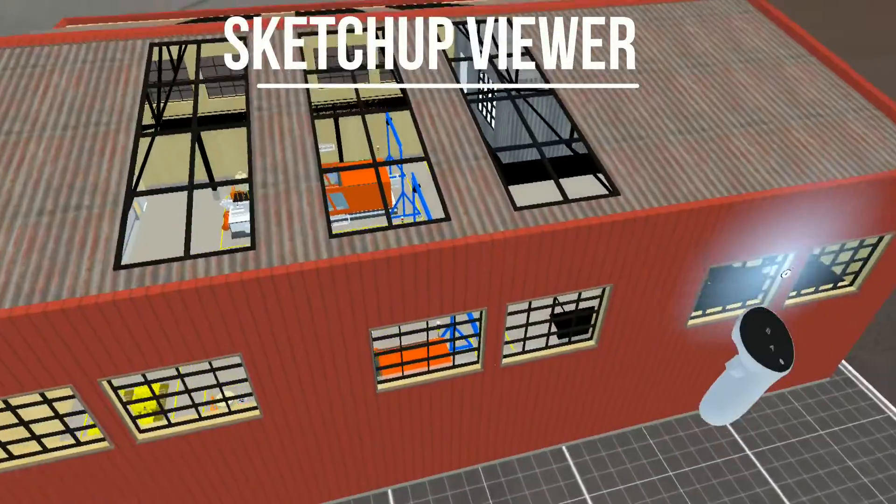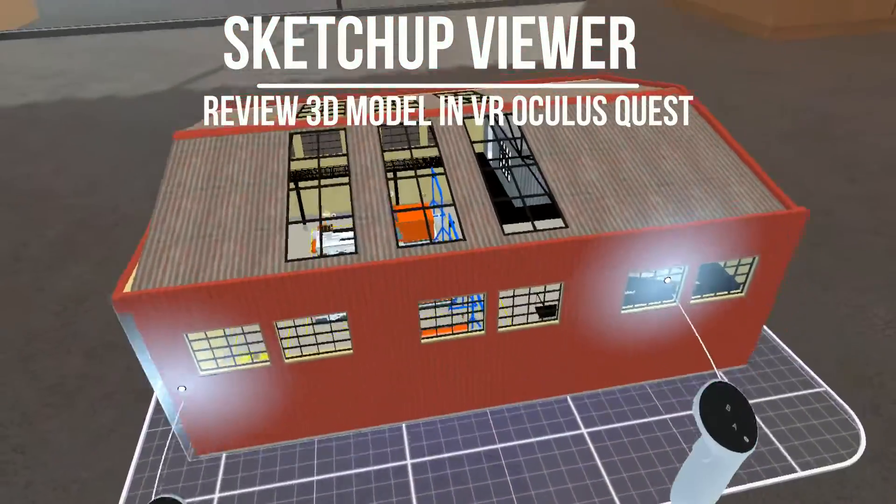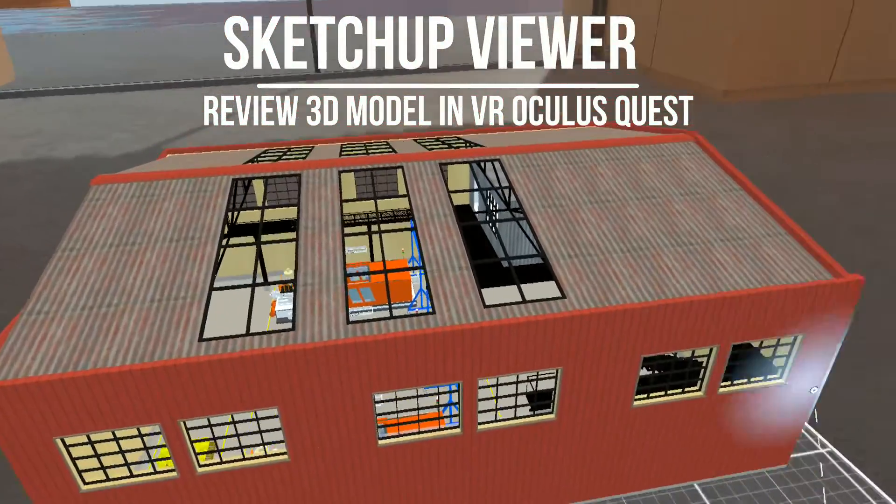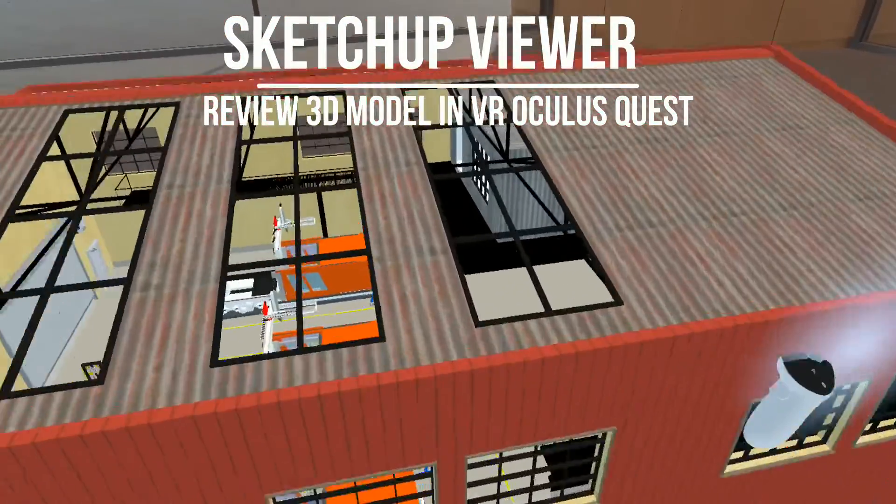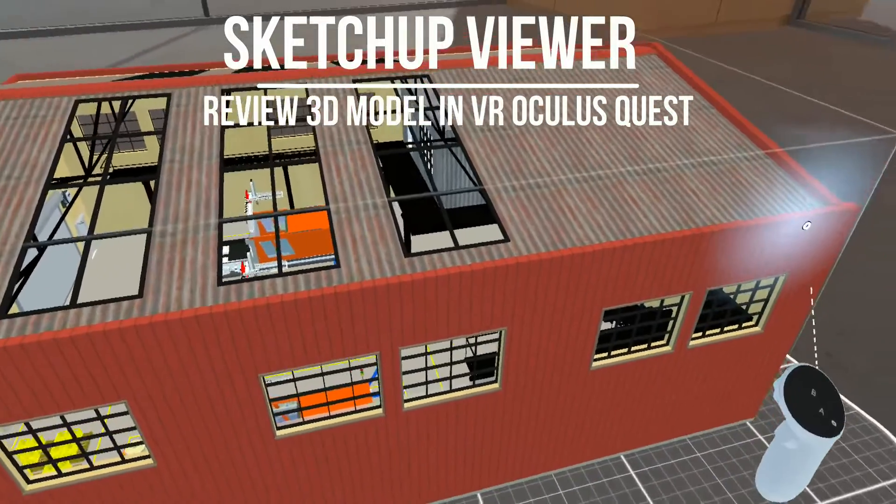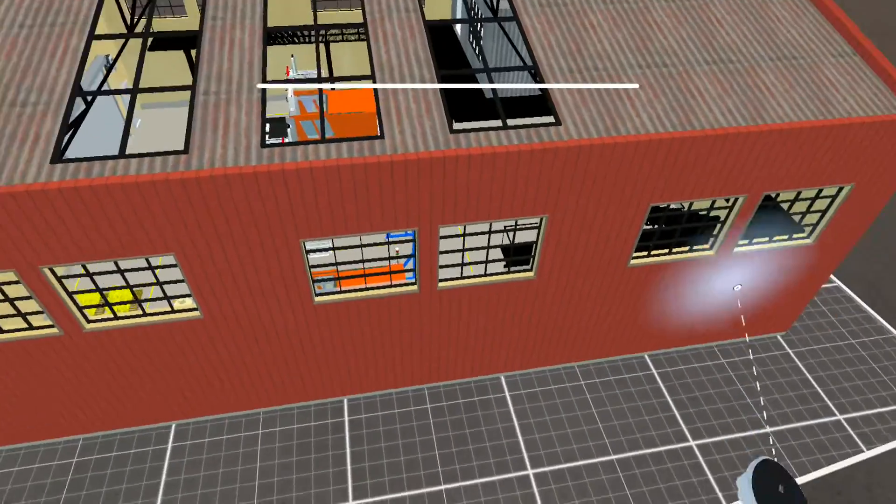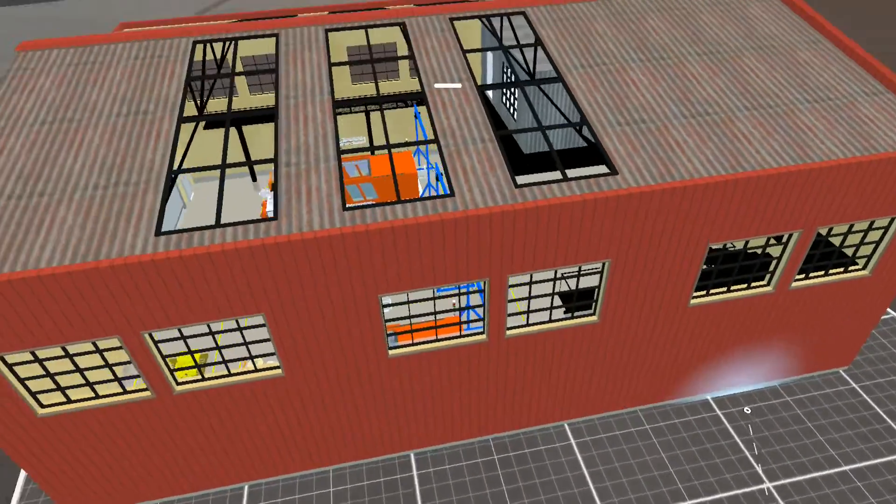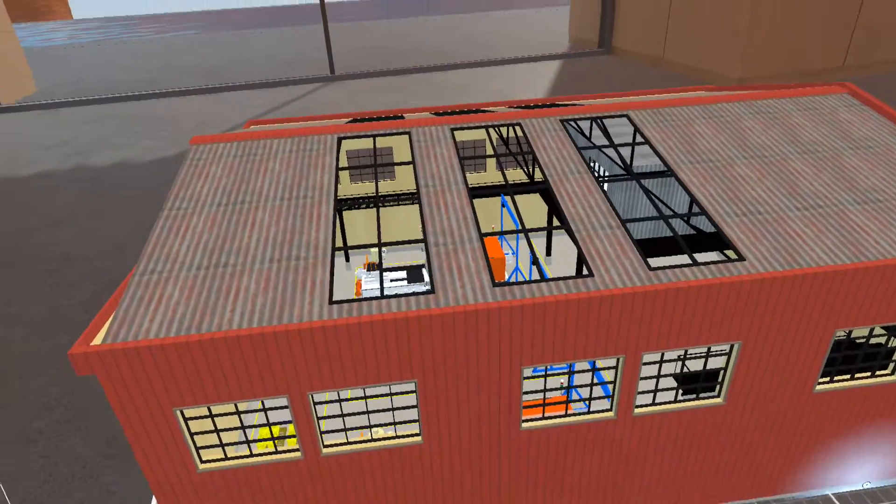Hi, welcome back to my channel. In this video, I will demonstrate the SketchUp Viewer application using a virtual reality headset. I'm using the Oculus Quest 2.